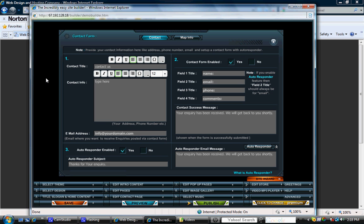Thanks again for joining me everyone. Again, my name is CJ and we're going to pick up right where we left off with step six, which is for the contact form.